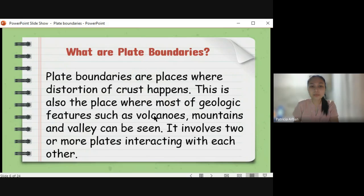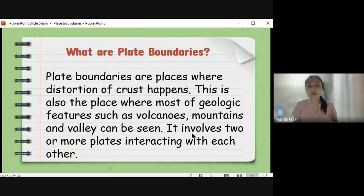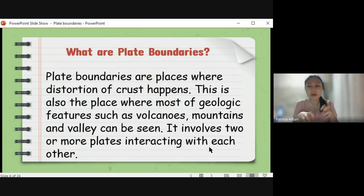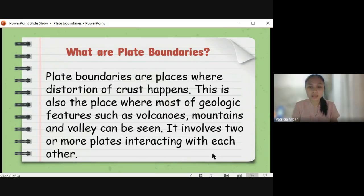There is another way for a volcano to form, which we will discuss in the latter part of your module. Plate boundaries involve two or more plates interacting with each other — not just one plate. It is a ripple effect: once one plate moves, the adjacent plate will also move. There is also something underneath the crust — a process that causes the crust to move, which we will discuss next week.